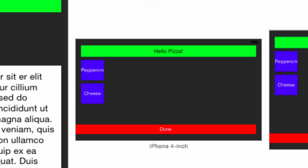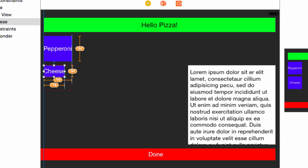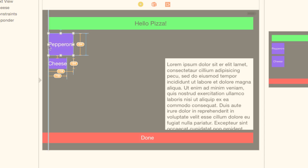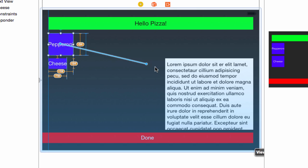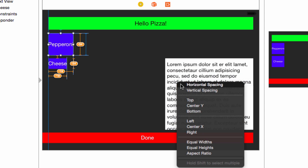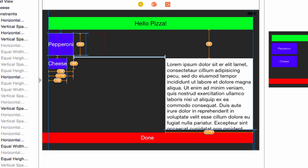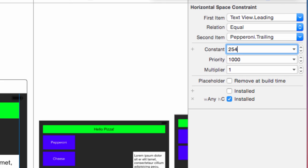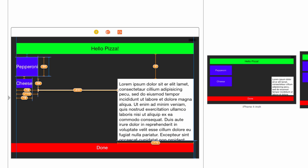Note on the preview that the text view has disappeared. That's because we still didn't set its width, which we'll do as an equal width to the buttons and have a space between them of 10 points. Control-drag from the pepperoni button to the text view. Shift-select horizontal spacing and equal widths and press return. We get more errors. Click on the horizontal spacing constraint we just made and in the inspector, change the constant to 10 and press tab. The preview shows we have the correct horizontal spacing, but the storyboard shows errors.